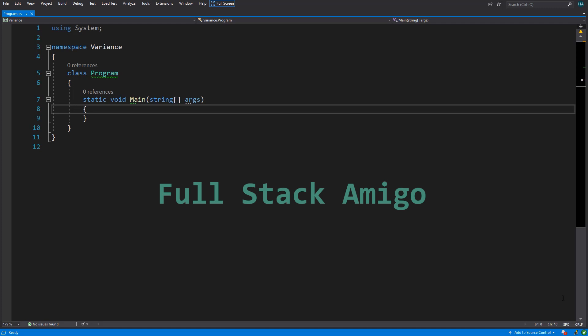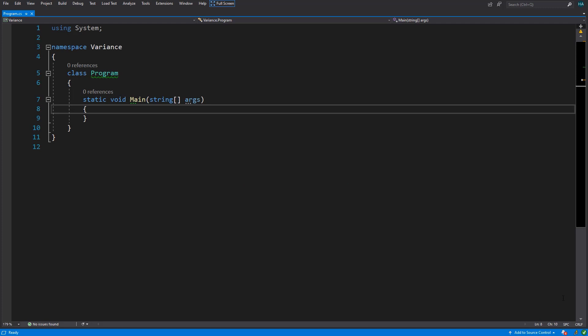Without further ado, let's dig in. I have created a new console application with .NET Core 3.1 and C# 8. You will be fine with any version of .NET newer than version 4, because this is the version which started this whole thing.